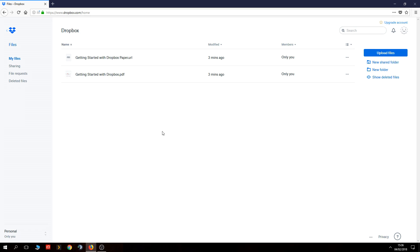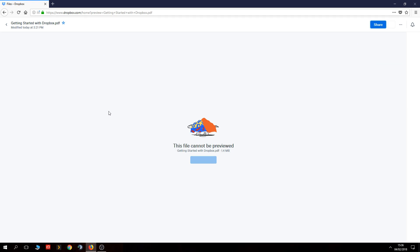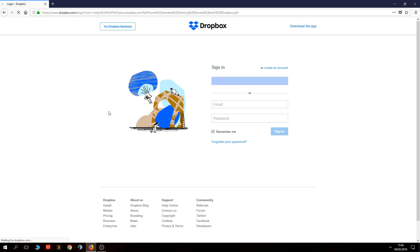You'll see these two files here — these two files are there when you first start Dropbox, and you can literally click on them and it gives you a bit of a how-to guide.